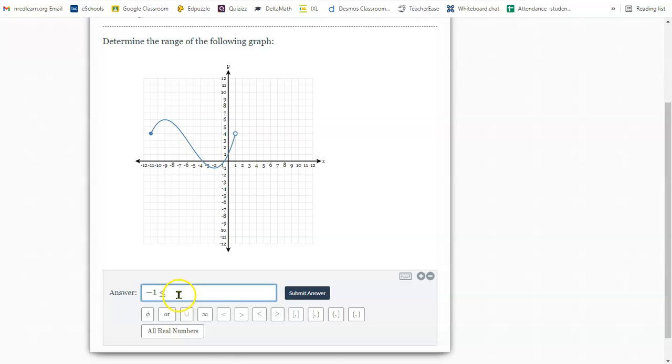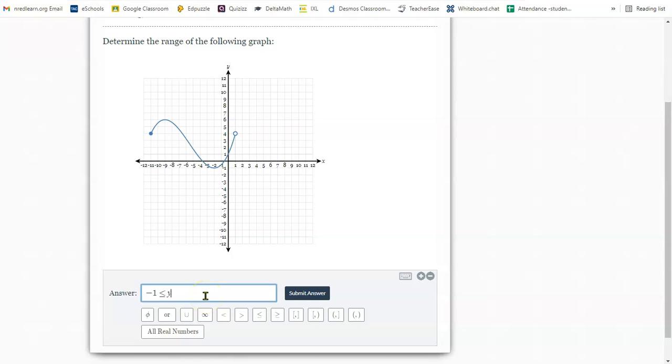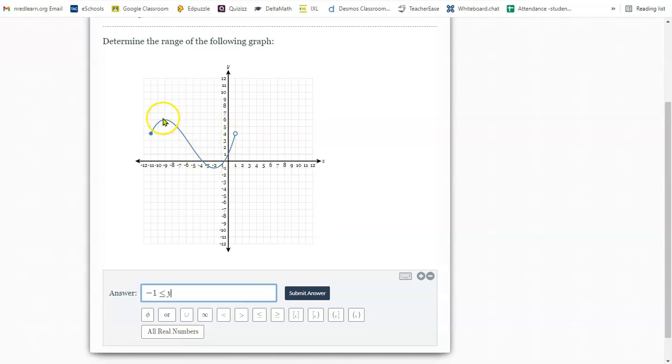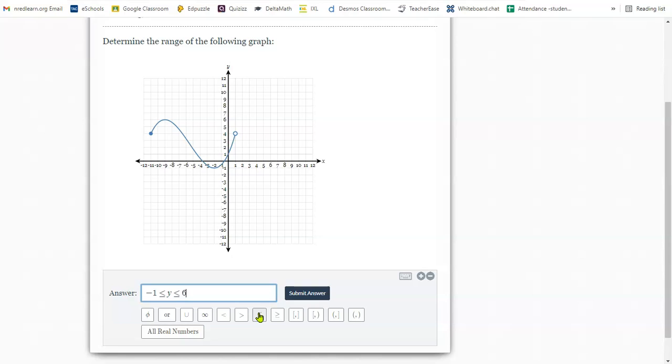The lowest is negative one and then we need a variable. We're going to use y because we're doing range. Now we need to see how high the graph goes. As I scan my graph, the highest point would be here, which is a value of six. And because the line is solid, we use less than or equal to. So this is the correct answer written in inequality notation.